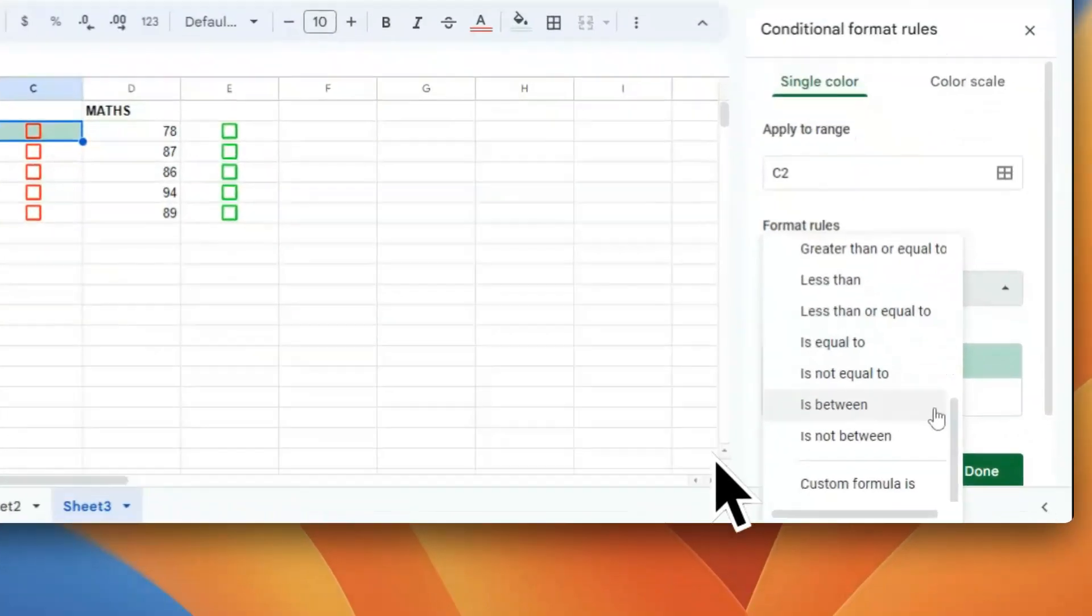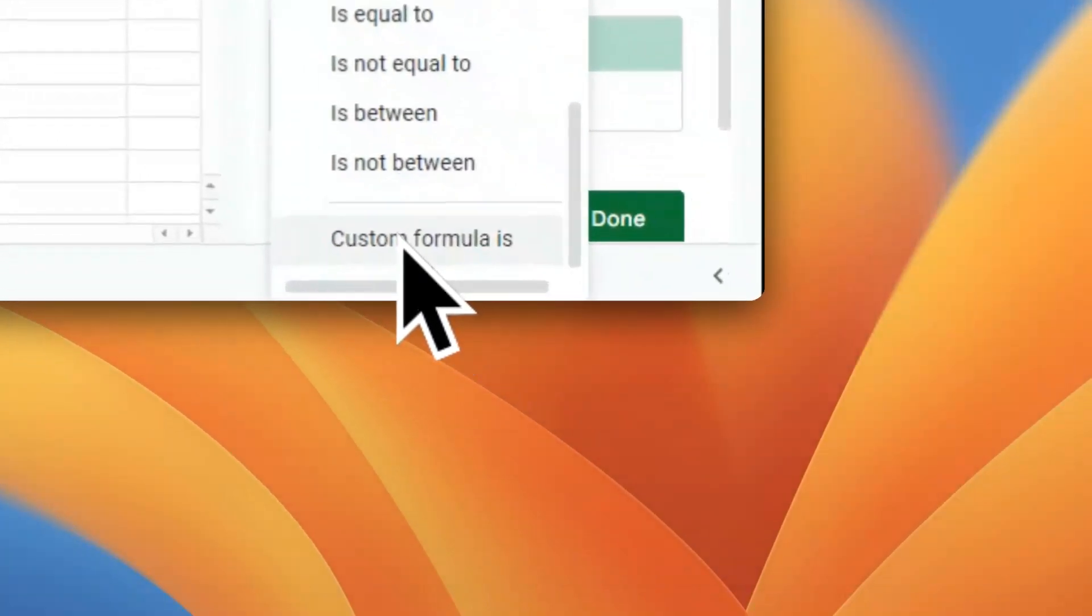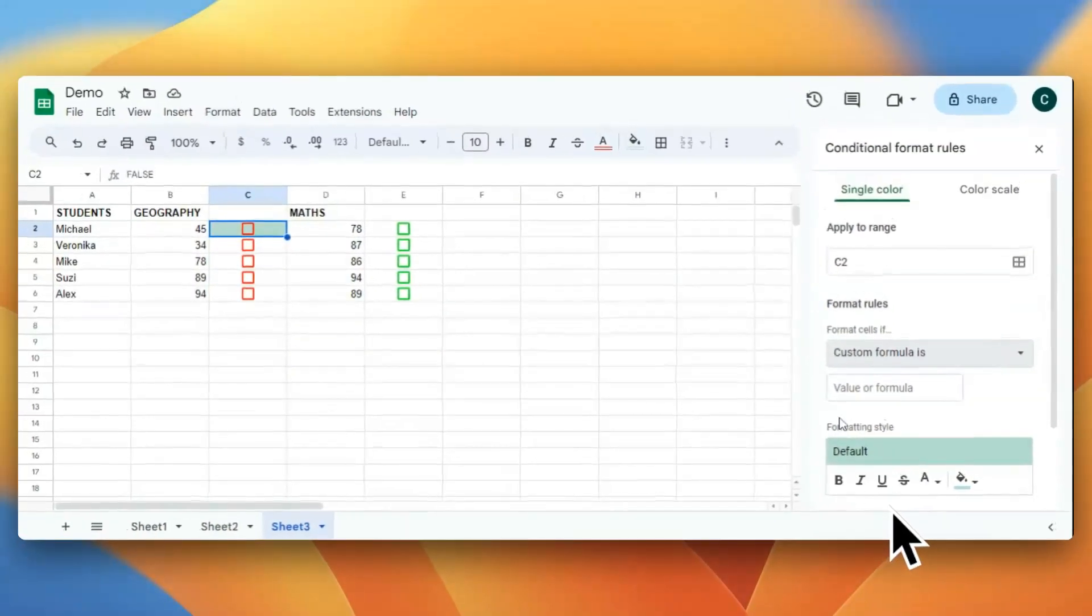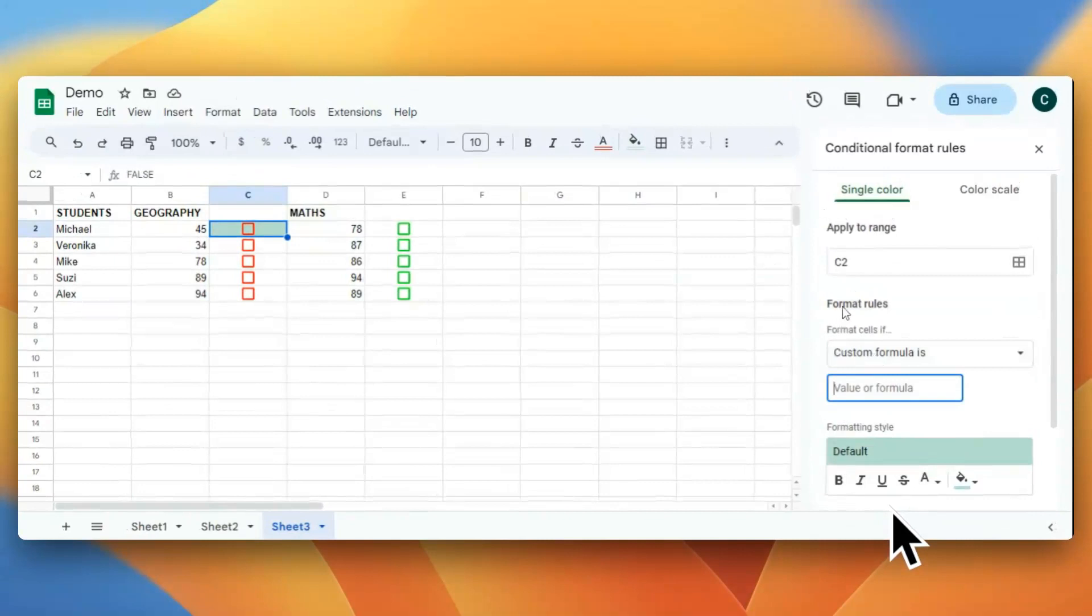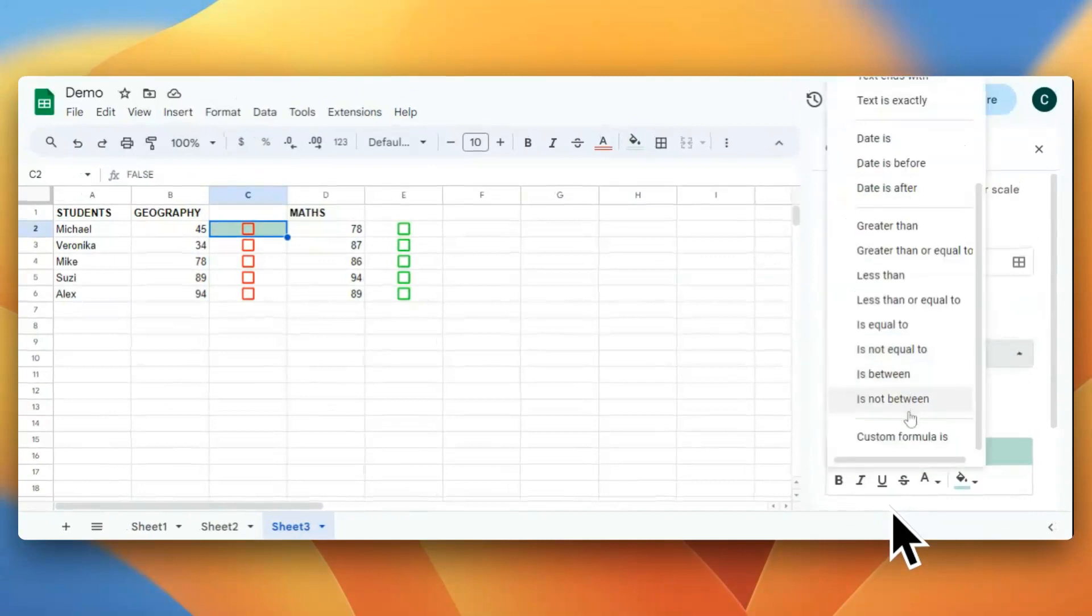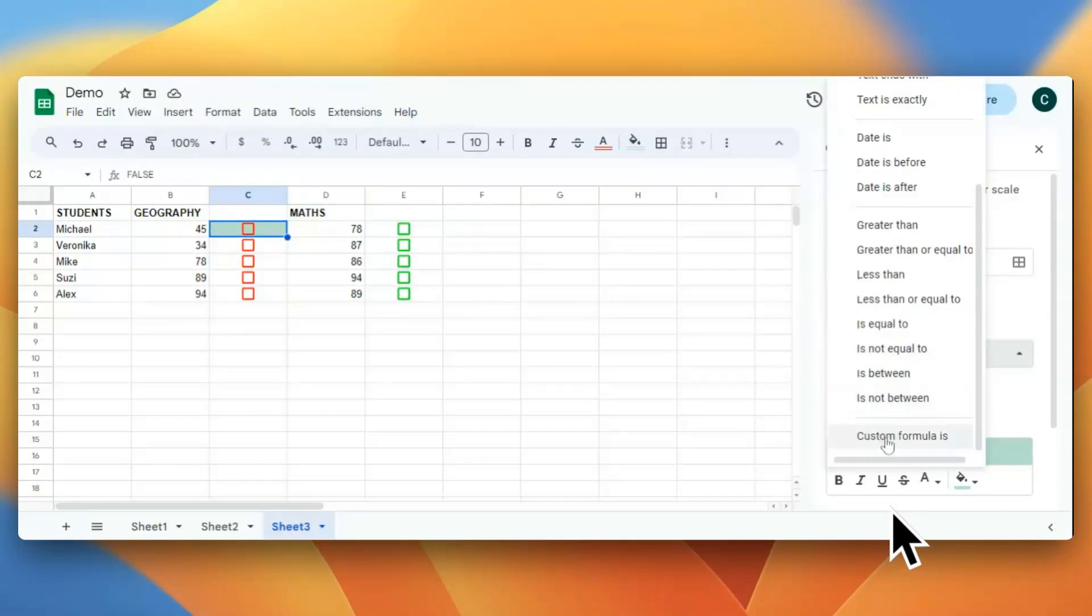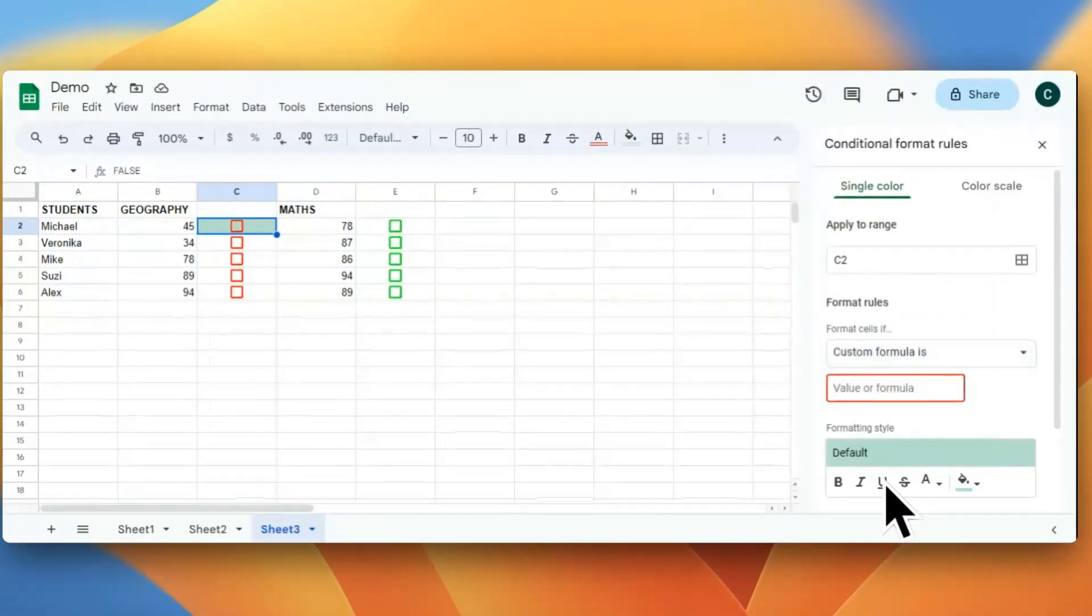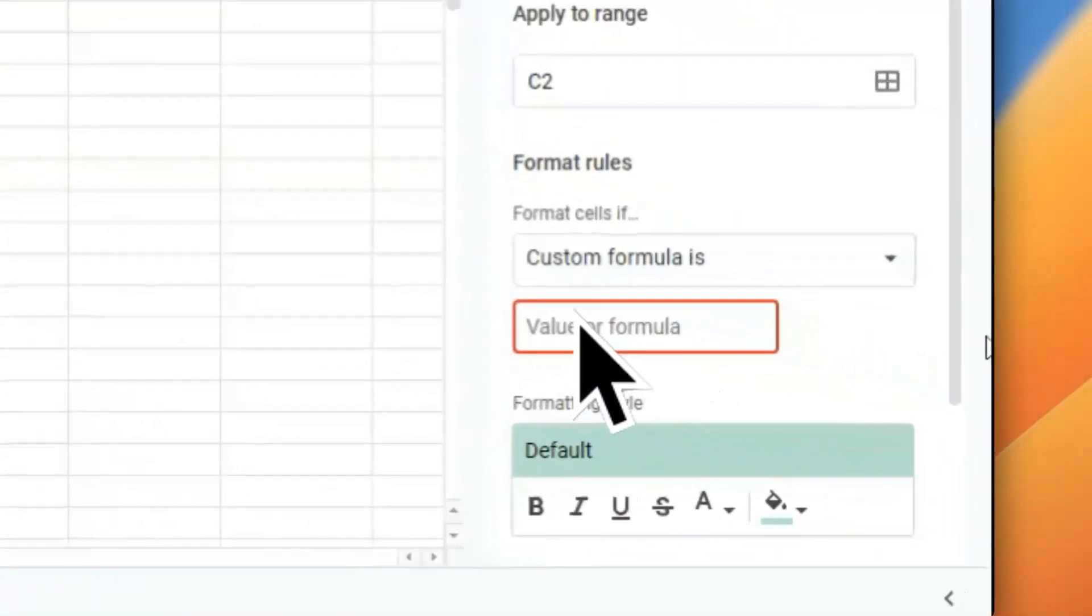Here we will be writing a custom formula. In the format cells, what I have selected is Custom Formula Is, and then I'm going to write a simple custom formula. The first step is equals, then I'll give dollar. What is the cell it is referring to?